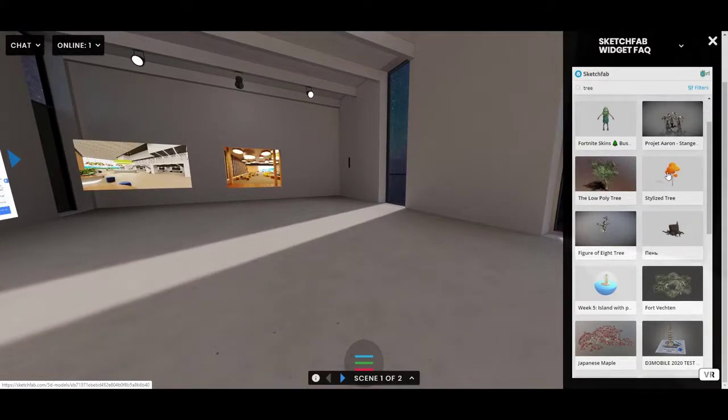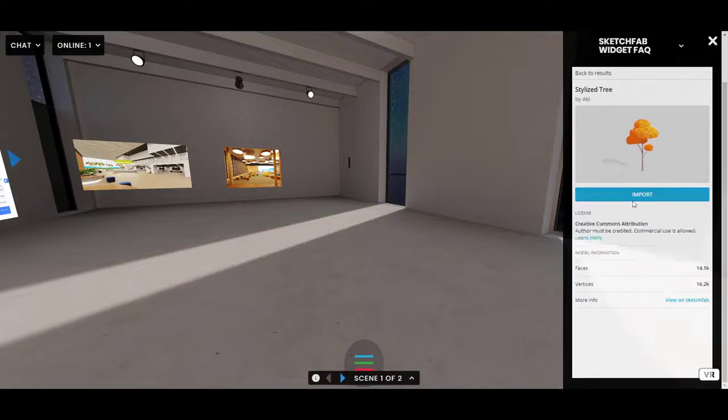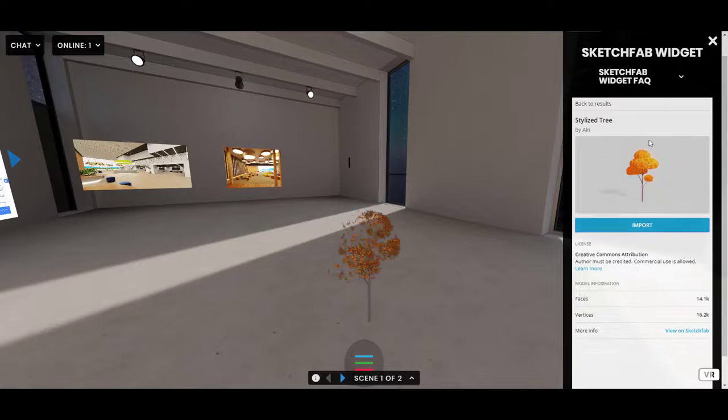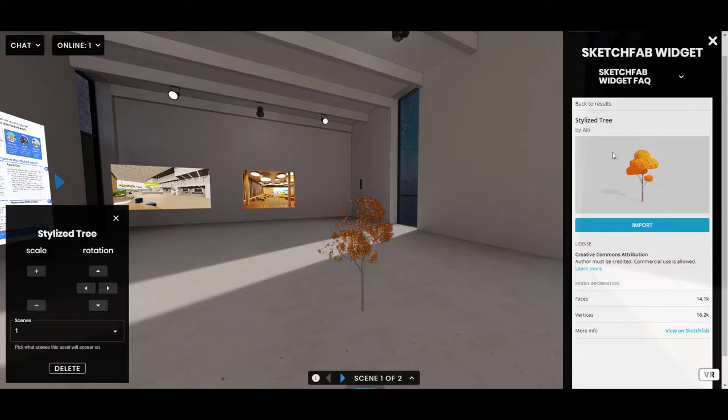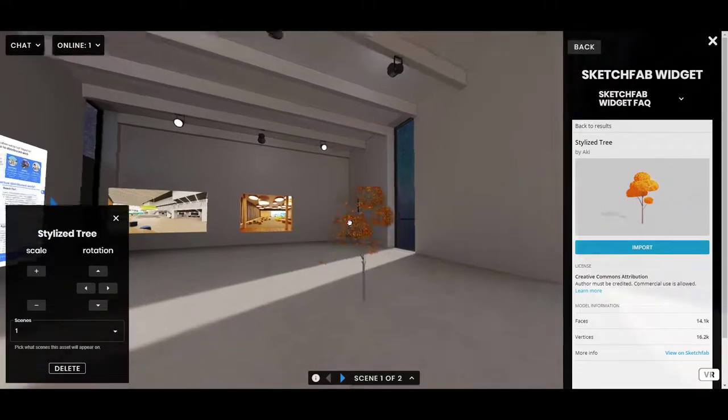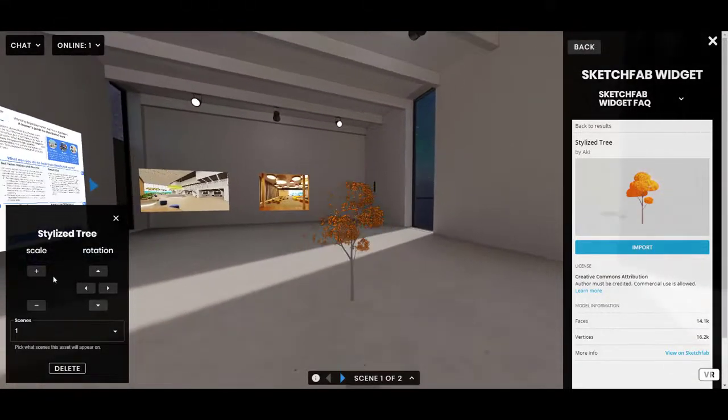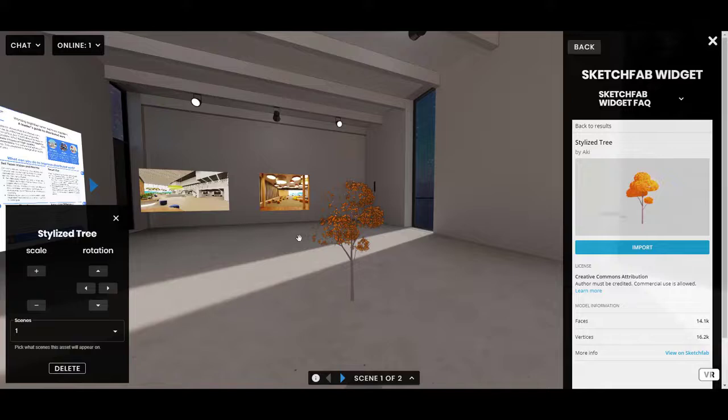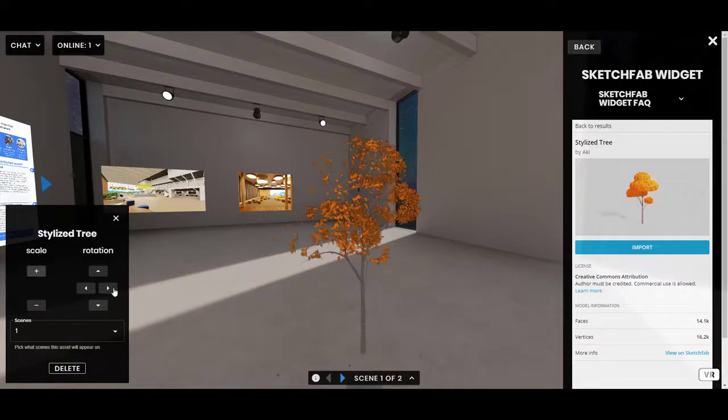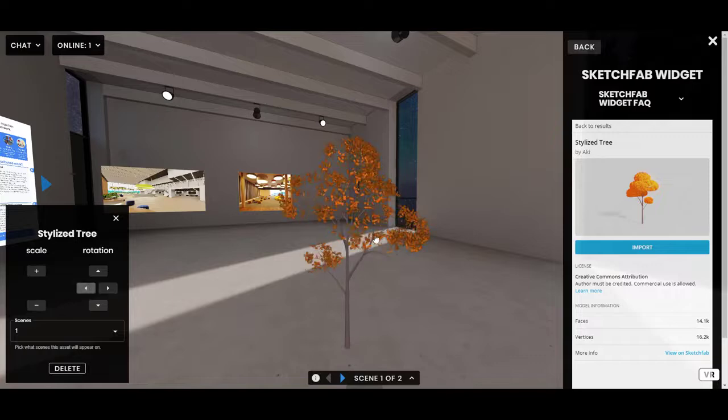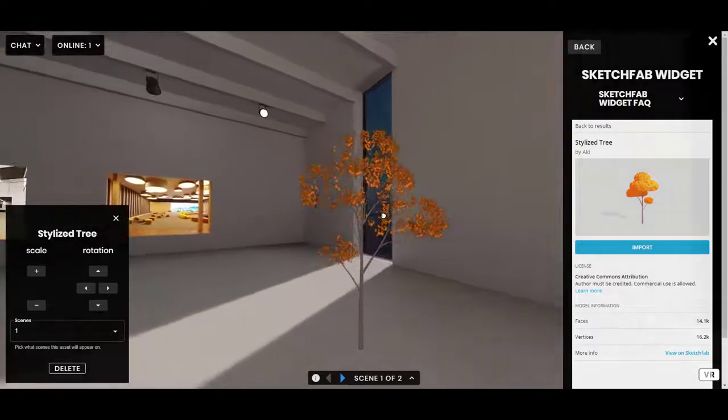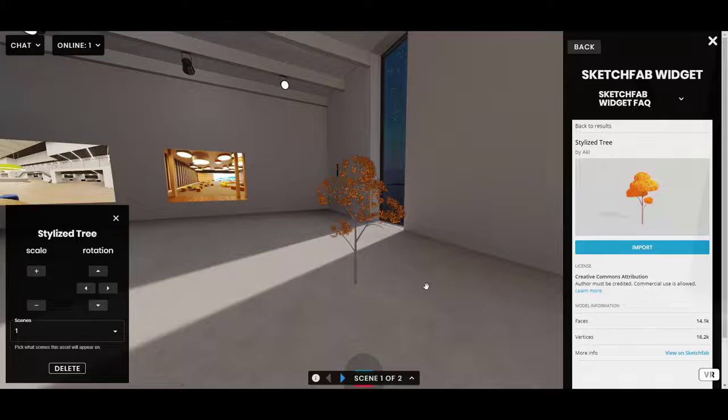I'm going to click on Stylized Tree just to try this one out. And I'm going to click Import. Now, if the model is an appropriate size, then it'll come right in. And just like any other asset, if you are in edit mode, which I am now, you can click and drag it. You can click on it to pull up the Edit menu. So you can scale it up and rotate it. And then there you have it. You have a 3D model in your scene.